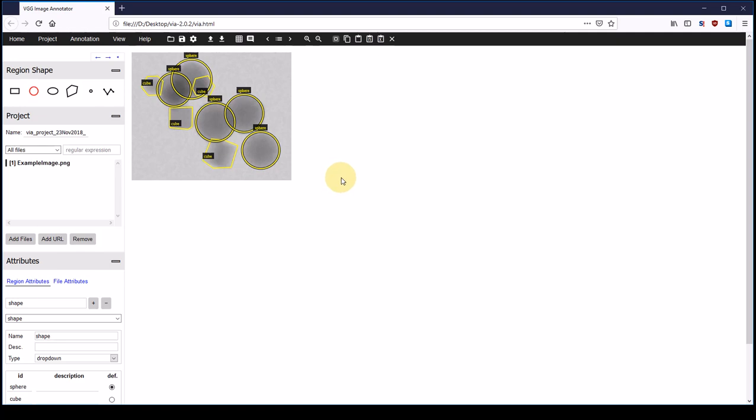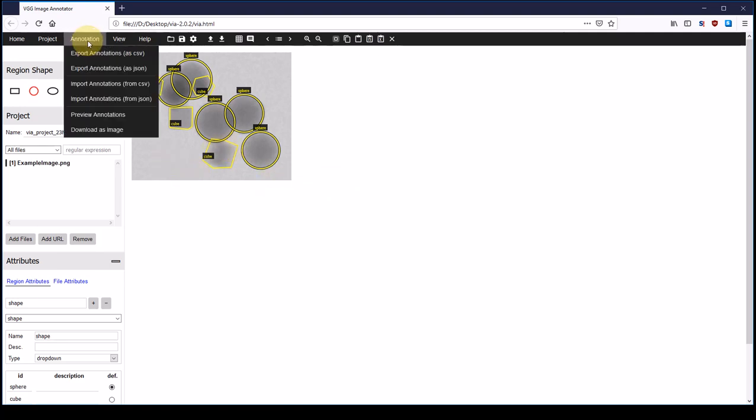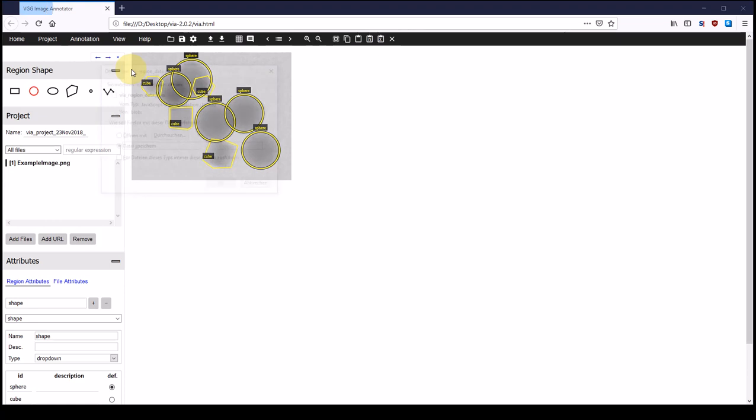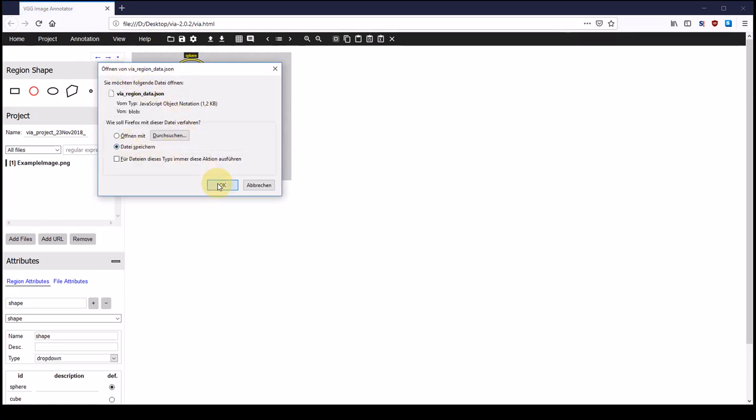So we can now go ahead and save these results. Therefore we click on annotation and select export annotations as JSON, and we save it.